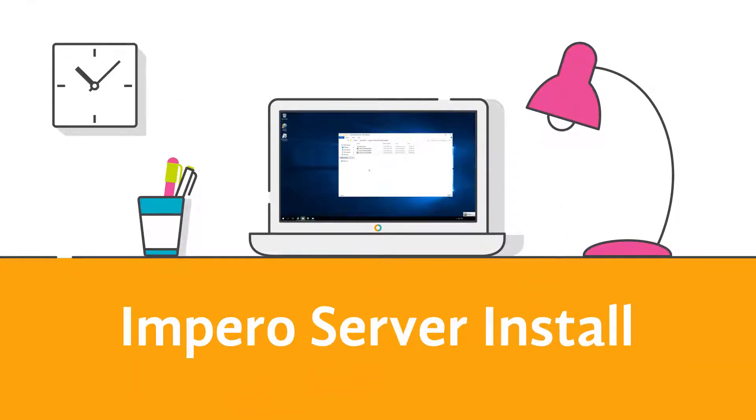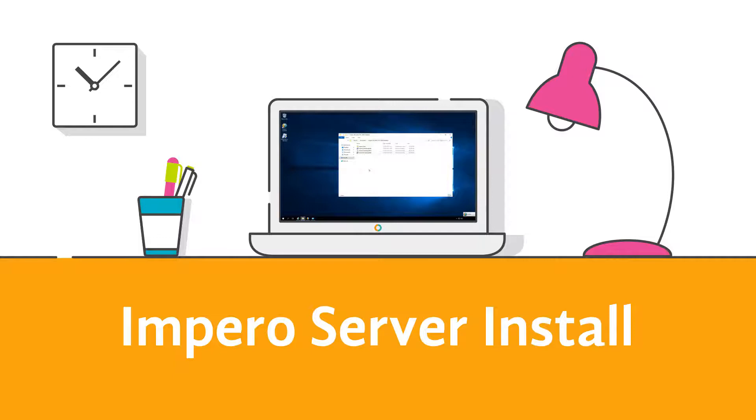In order to install the Impero server, you need to run the Impero server MSI installer. You can get this from the knowledge base or from Impero's technical support team.